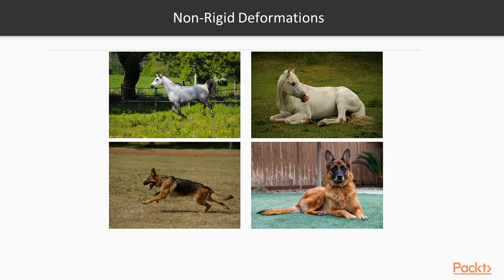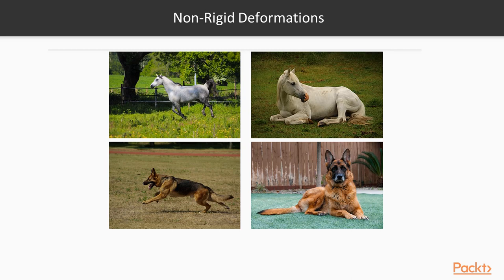There's non-rigid deformations. This is a horse galloping, this is a horse resting, same for this dog here. They look so different, so non-rigid deformations are very complex for computer vision tasks as well.